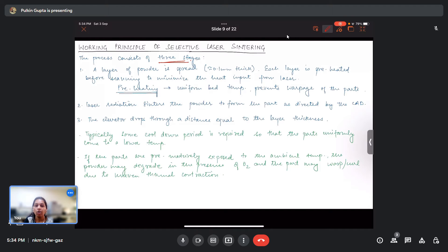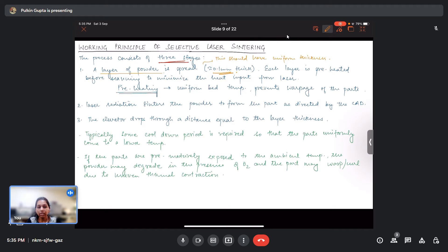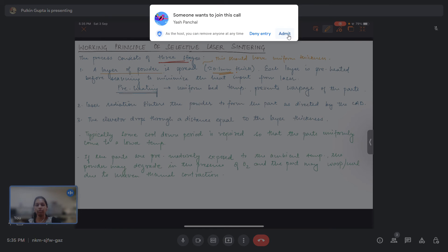The working principle of SLS consists of three main stages. First, a layer of powder is spread by the counter-rotating rollers to a uniform thickness, which can be about 0.1 mm thick. Each layer is then preheated before scanning, for two reasons: to minimize the heat input required from the laser, and to have a uniform bed temperature.